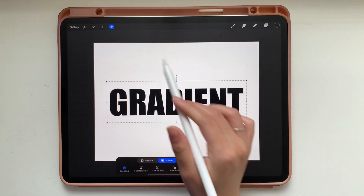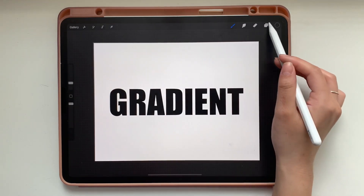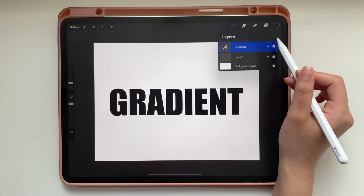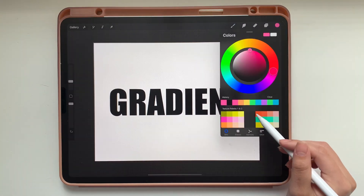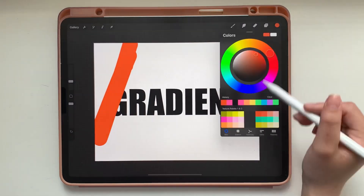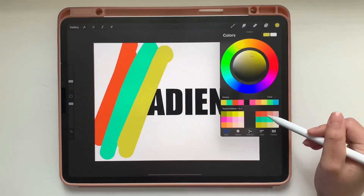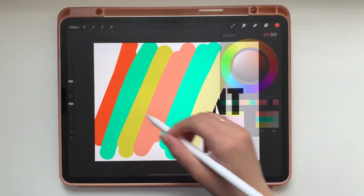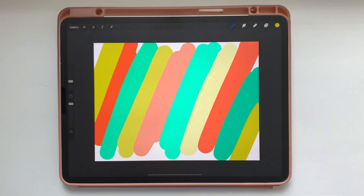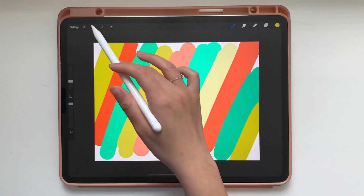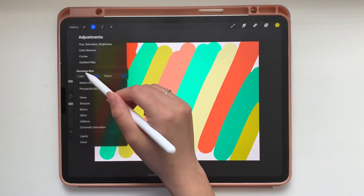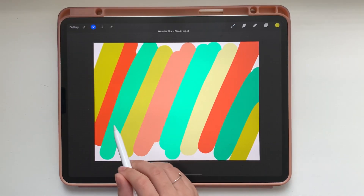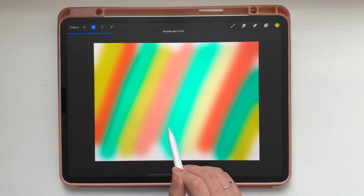From there we're going to add a new layer on top of the text layer, and you can draw whatever pattern you like. Today I'm just going to be drawing some stripes. From there we're going to head over to our adjustments menu and tap Gaussian Blur, and all you need to do is drag to the right to blur the layer.